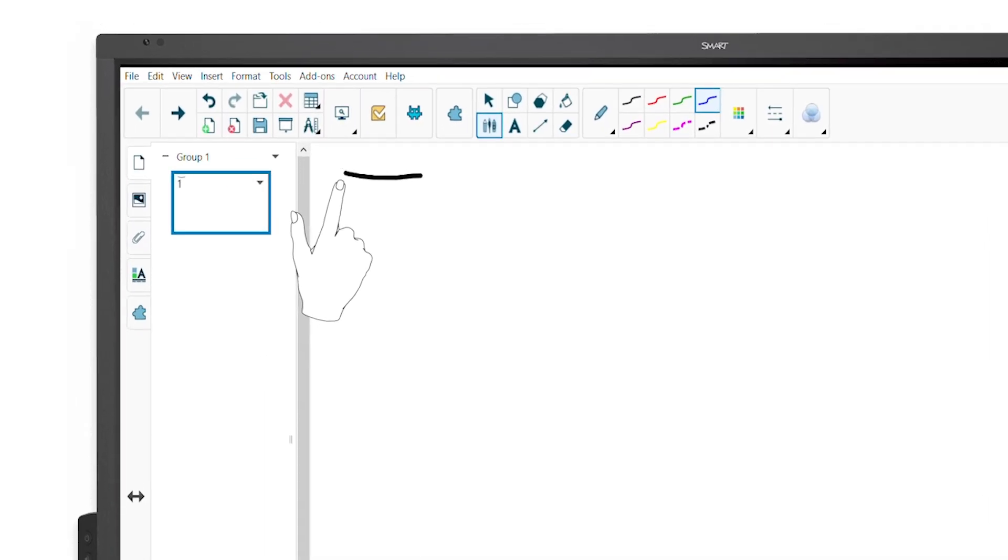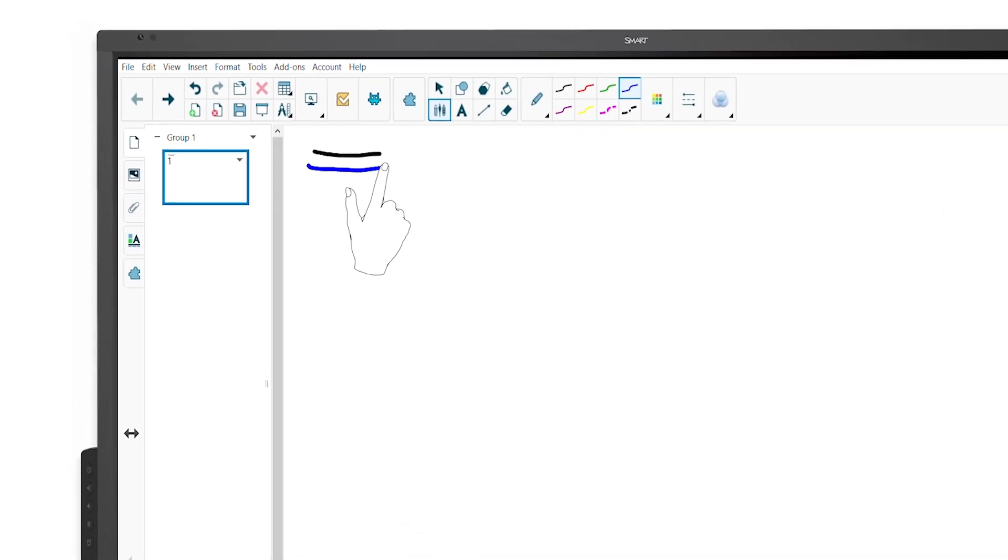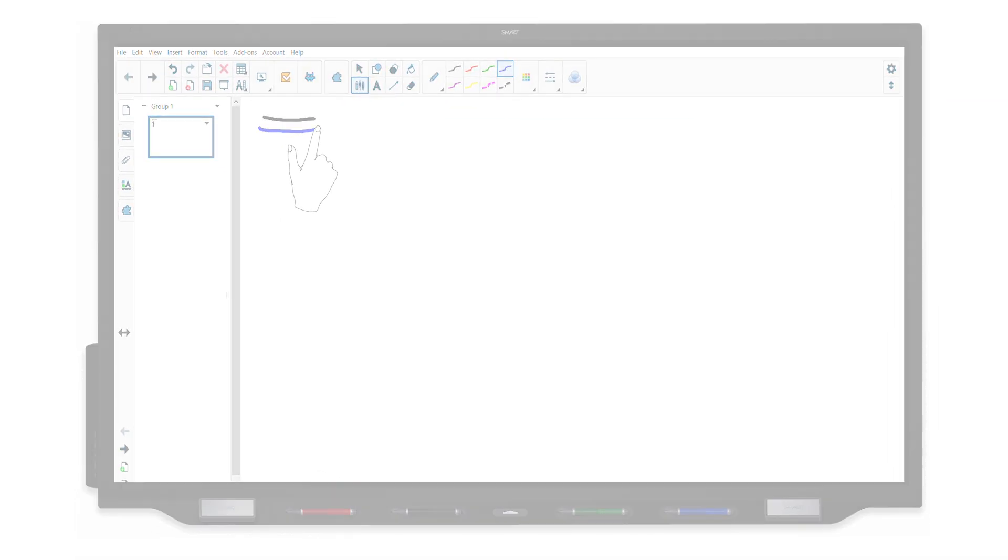In this video, we'll show you how to use your finger to write or draw in a variety of smart products.